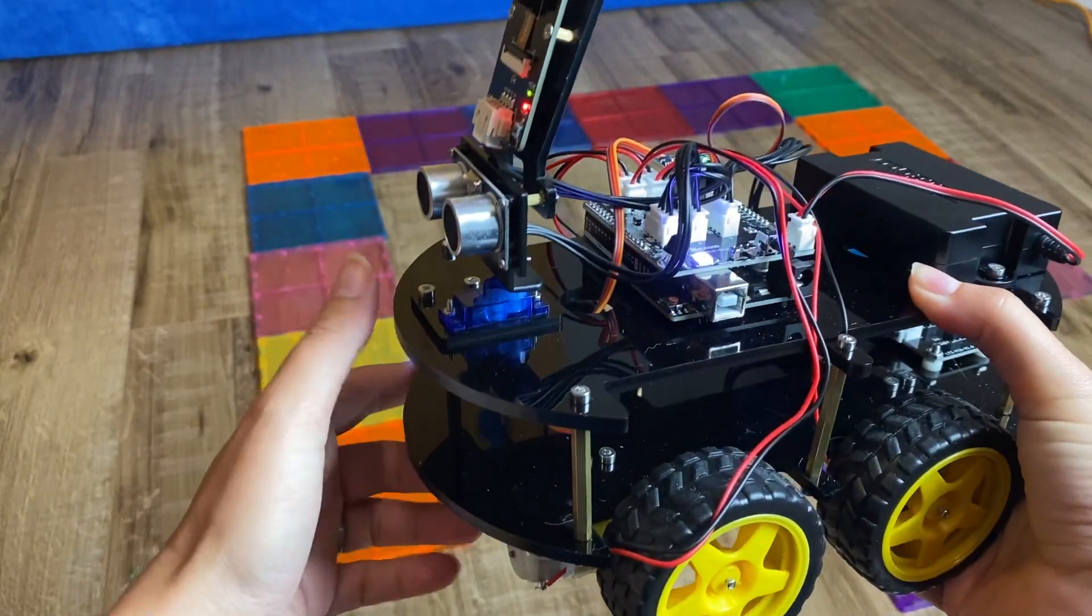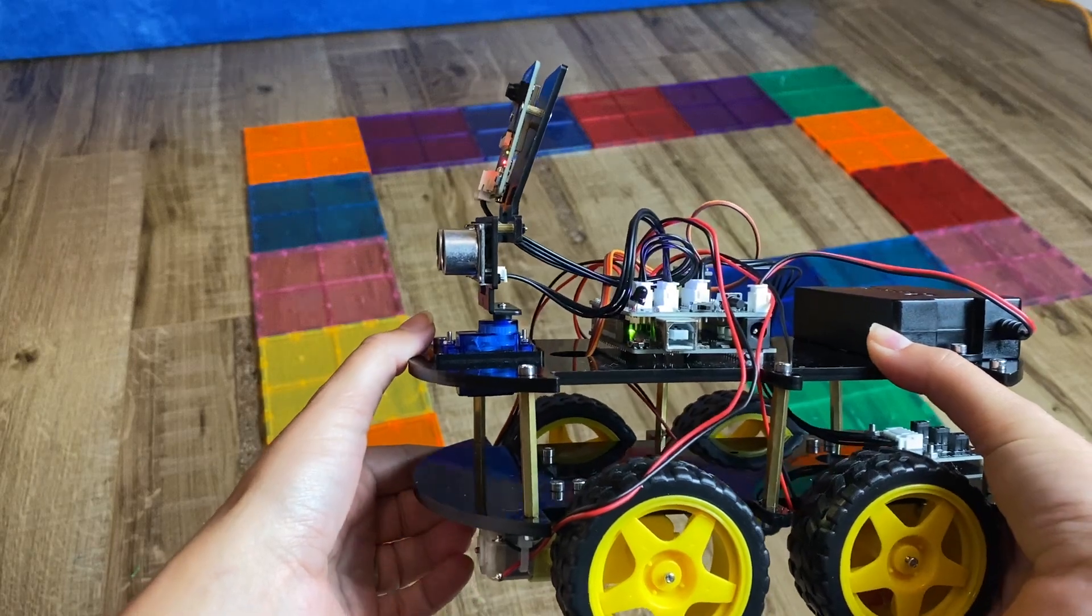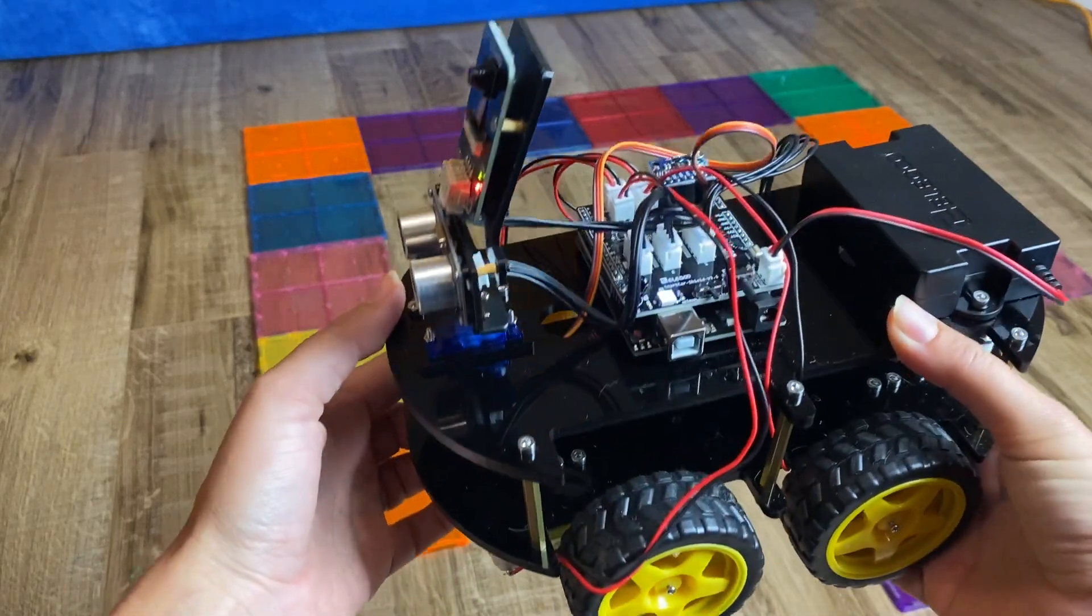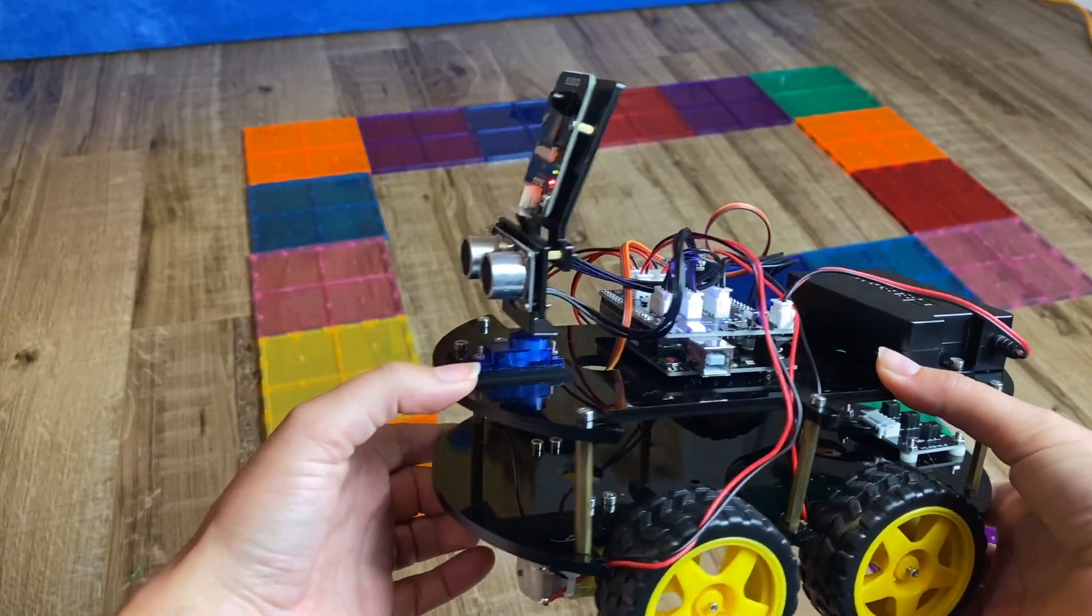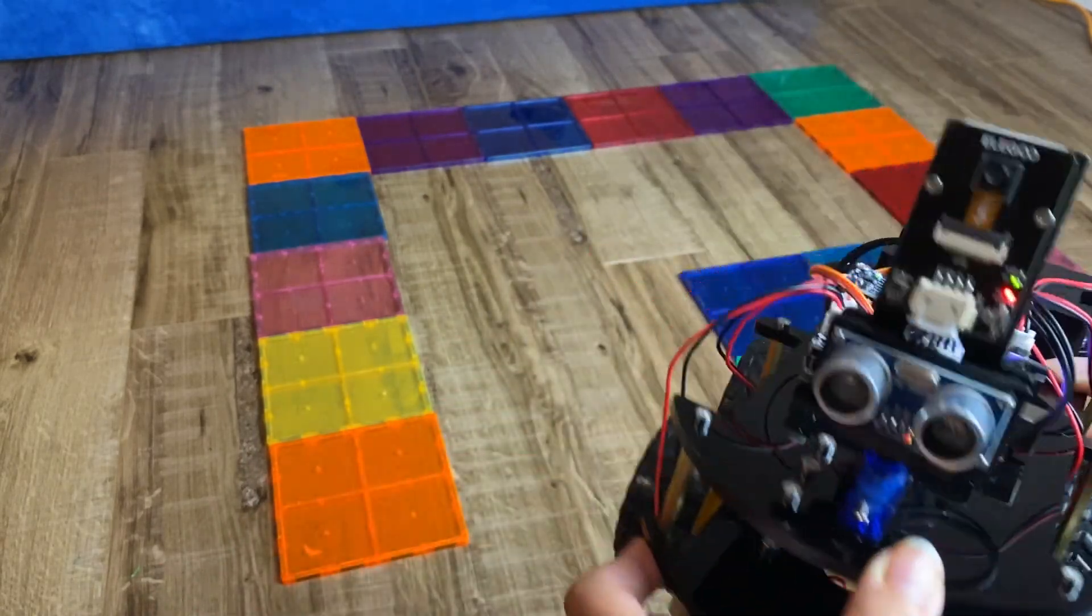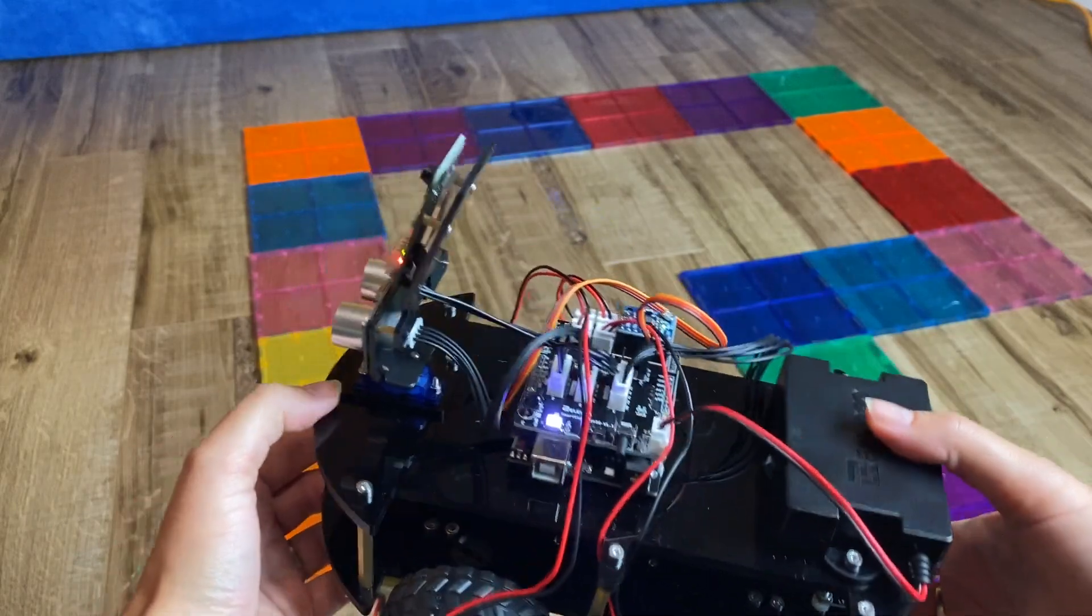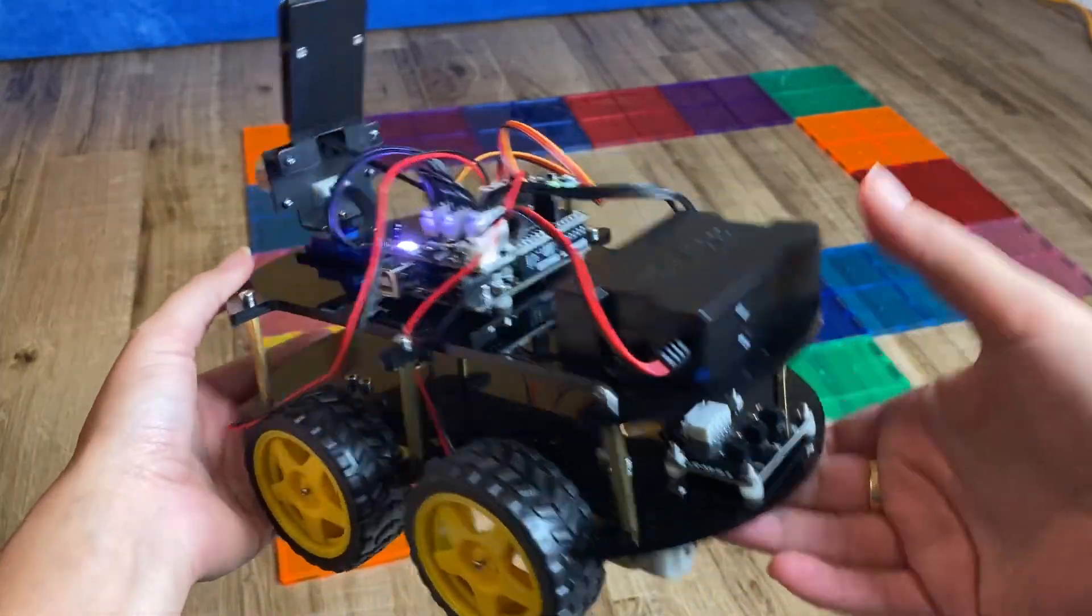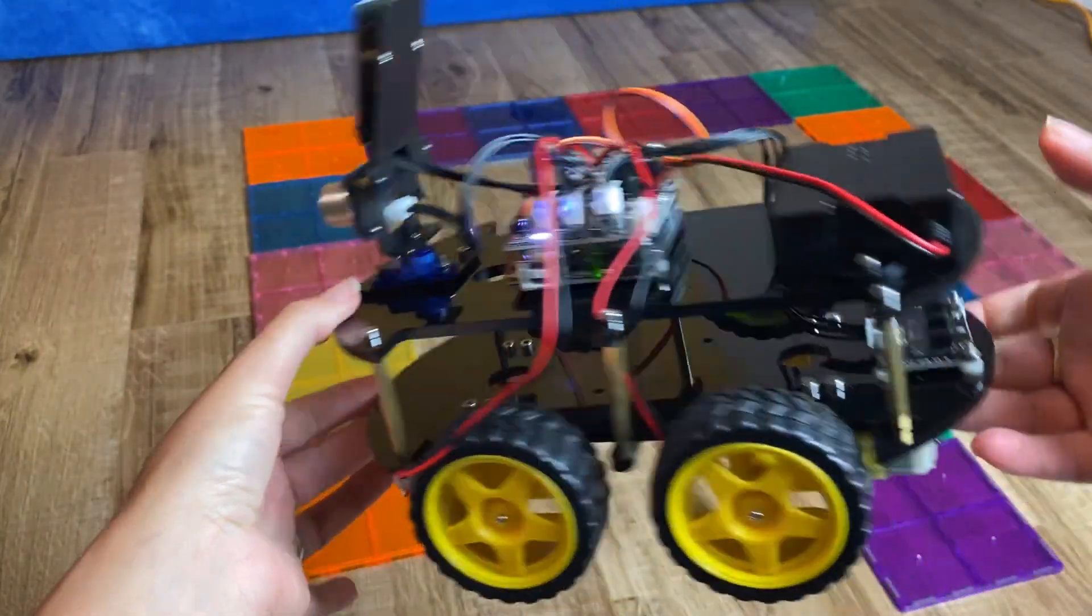But assembling it is part of the learning process, getting to know about circuitry and electronics. So there's a great learning experience just in assembling it itself. It has some cool features like a camera, and it can teach kids some basic coding concepts. So I'm going to show you some of the features now.